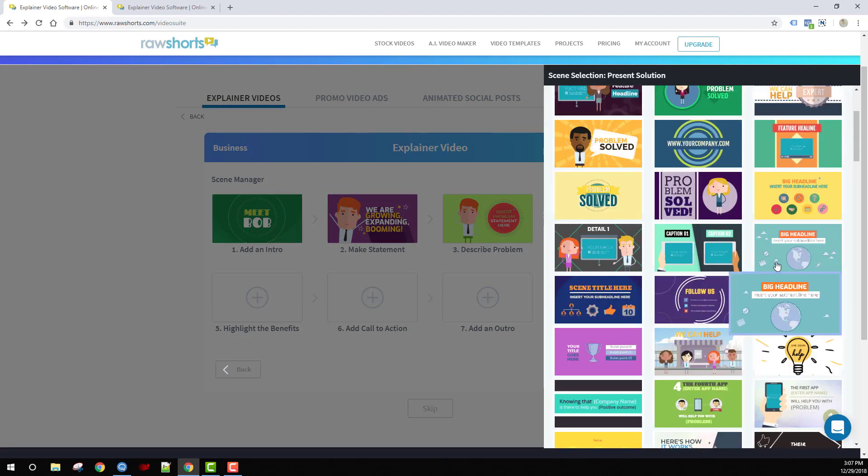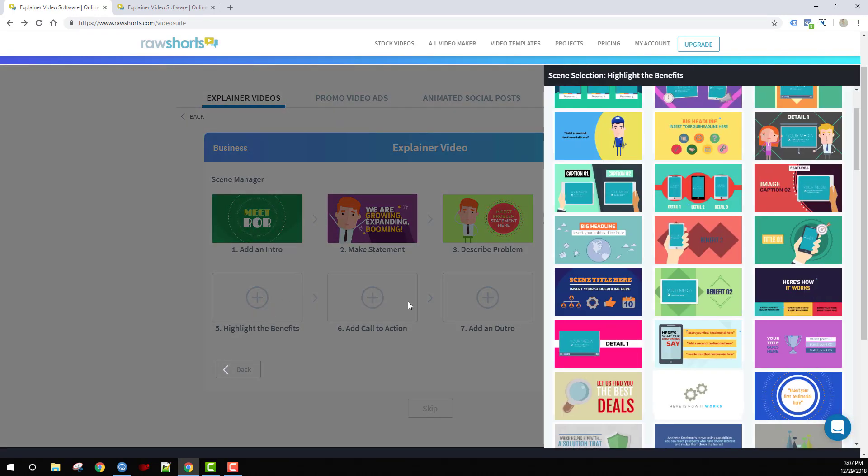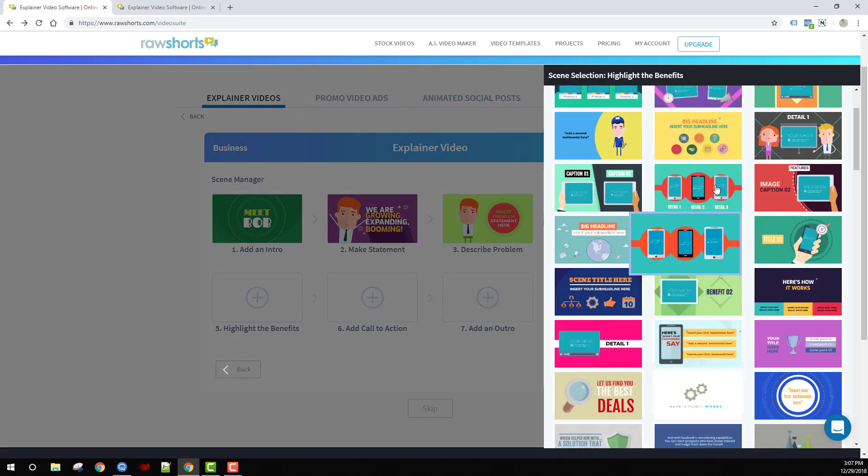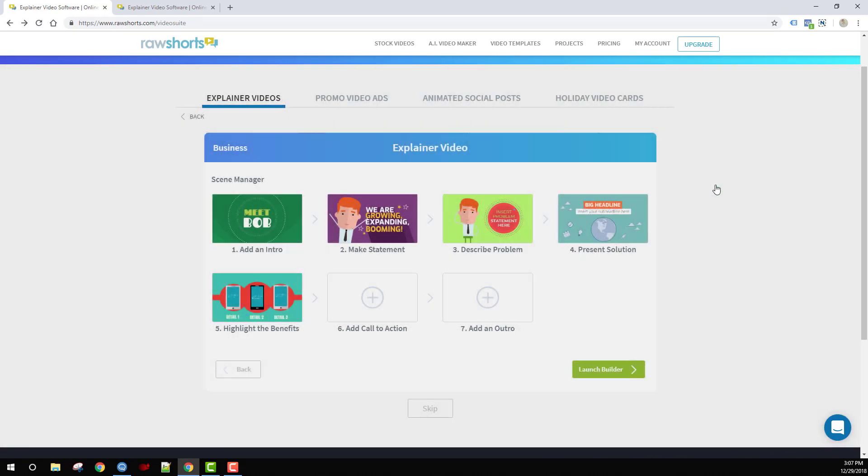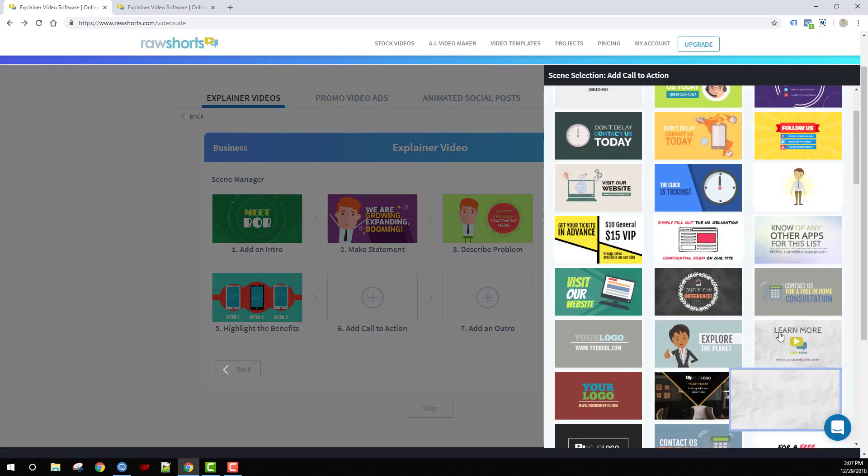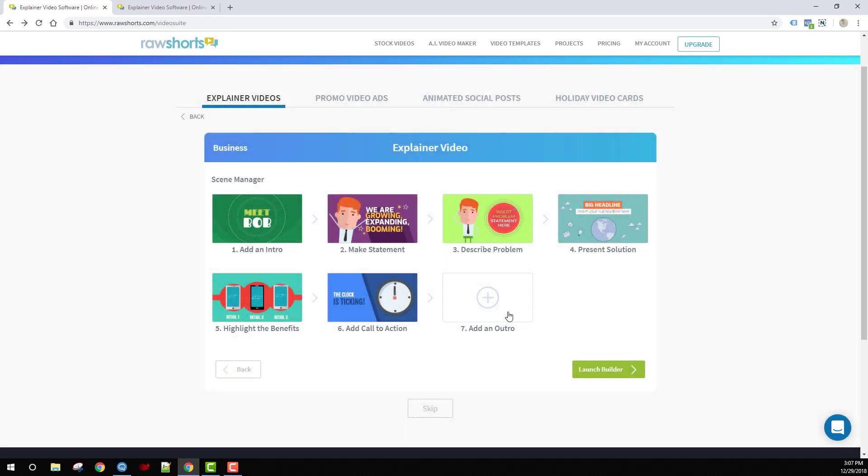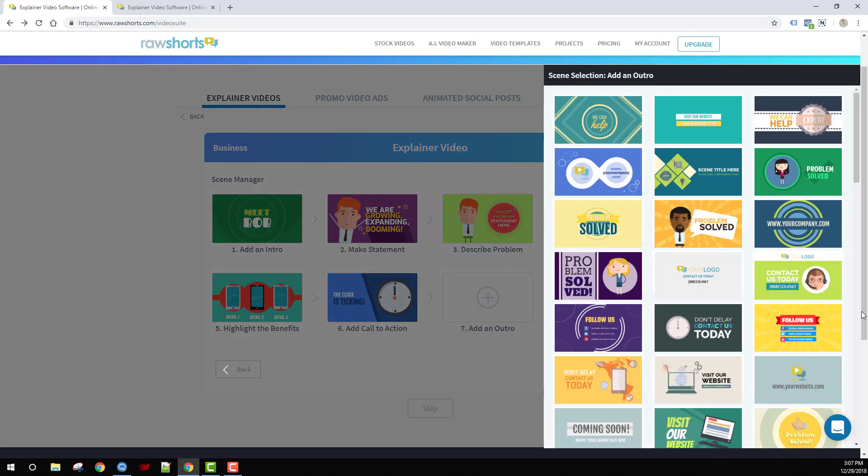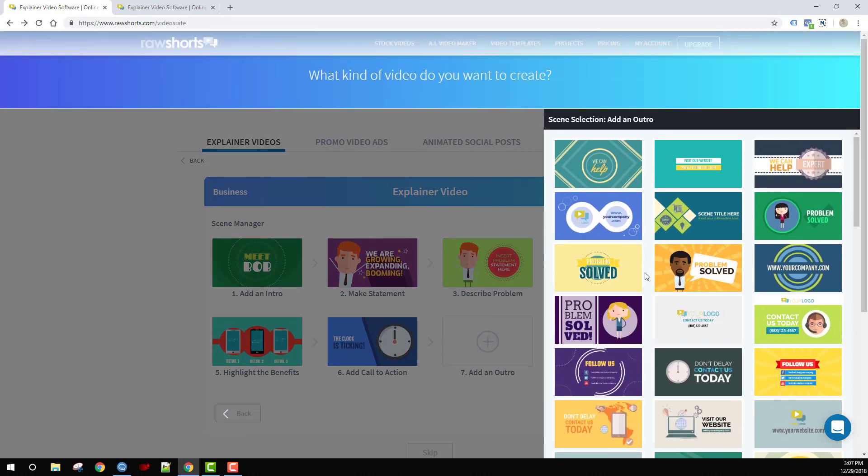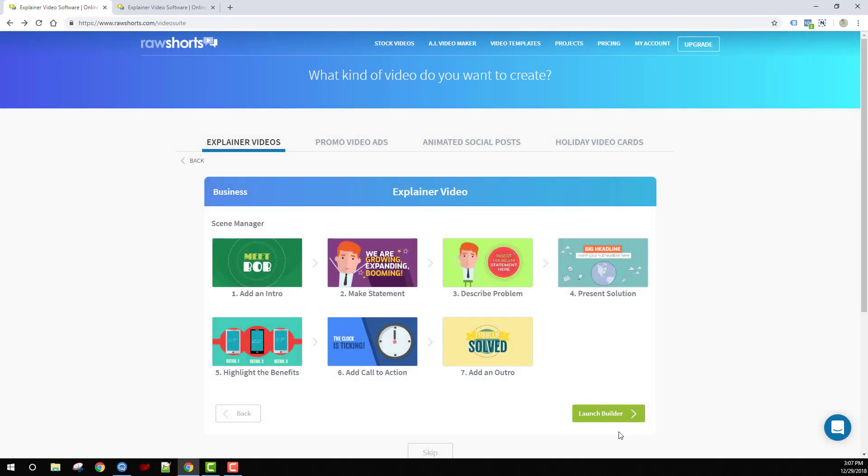Then present a solution, maybe highlight some of the benefits or talk about how the solution works. Then we'll add a call to action, an outro, and problem solved.